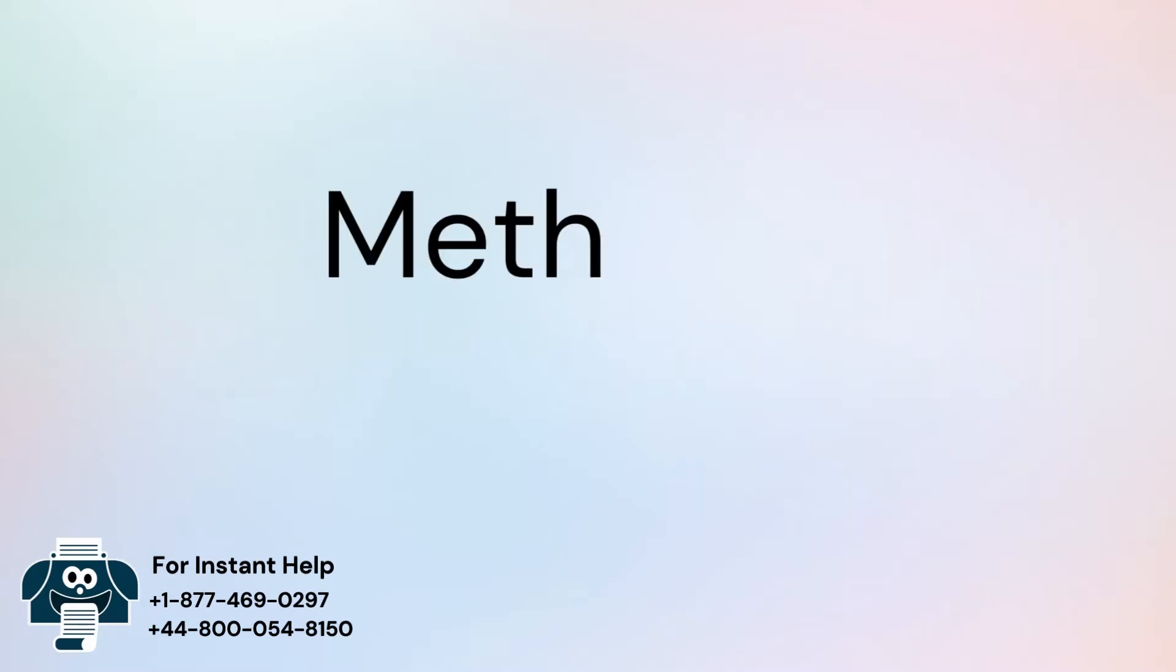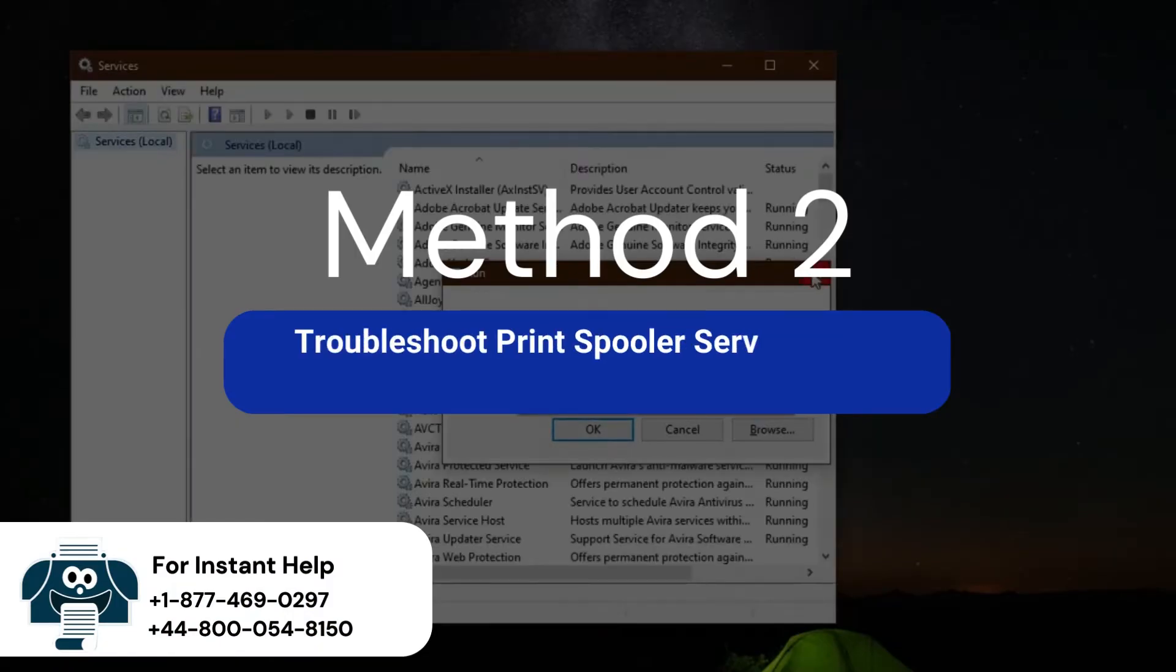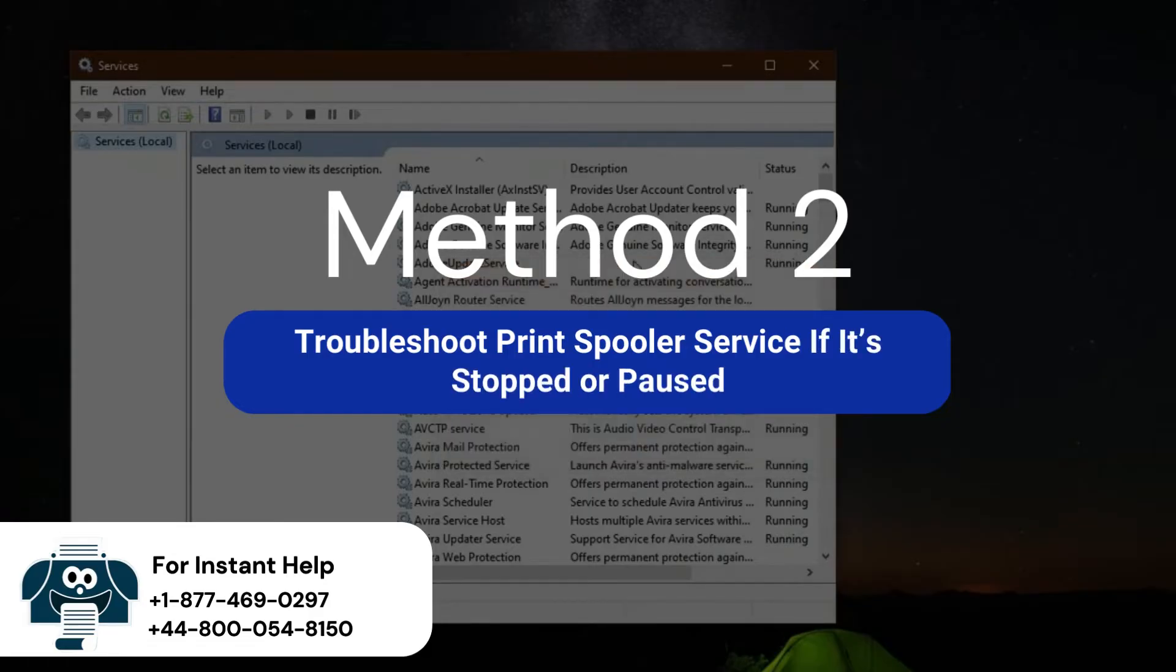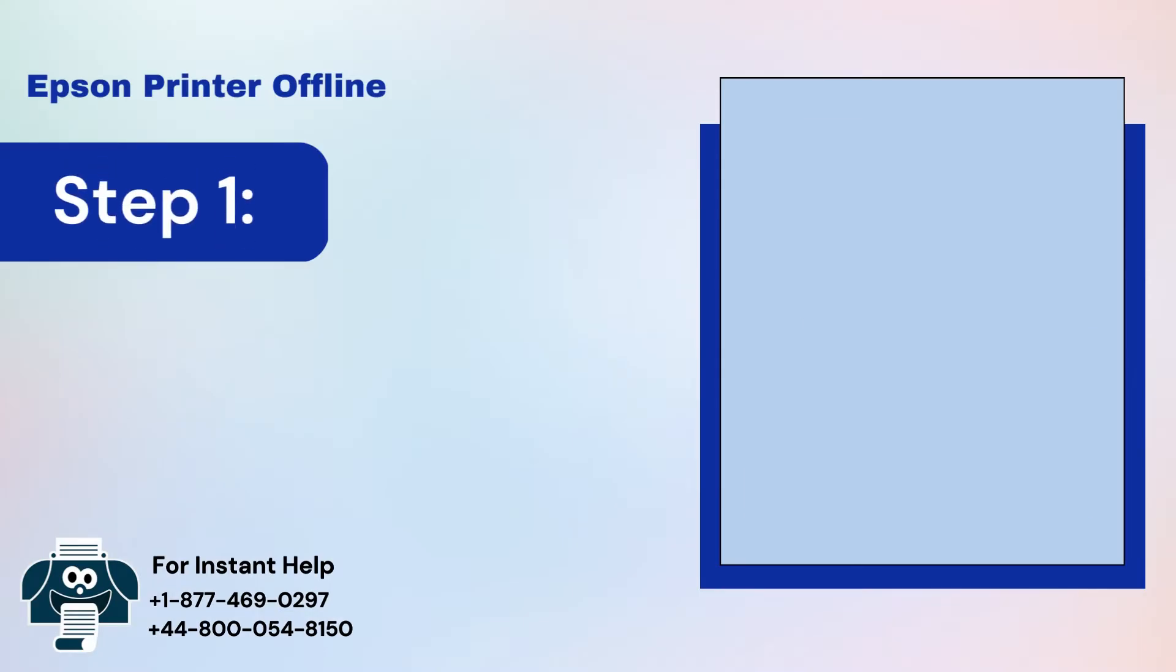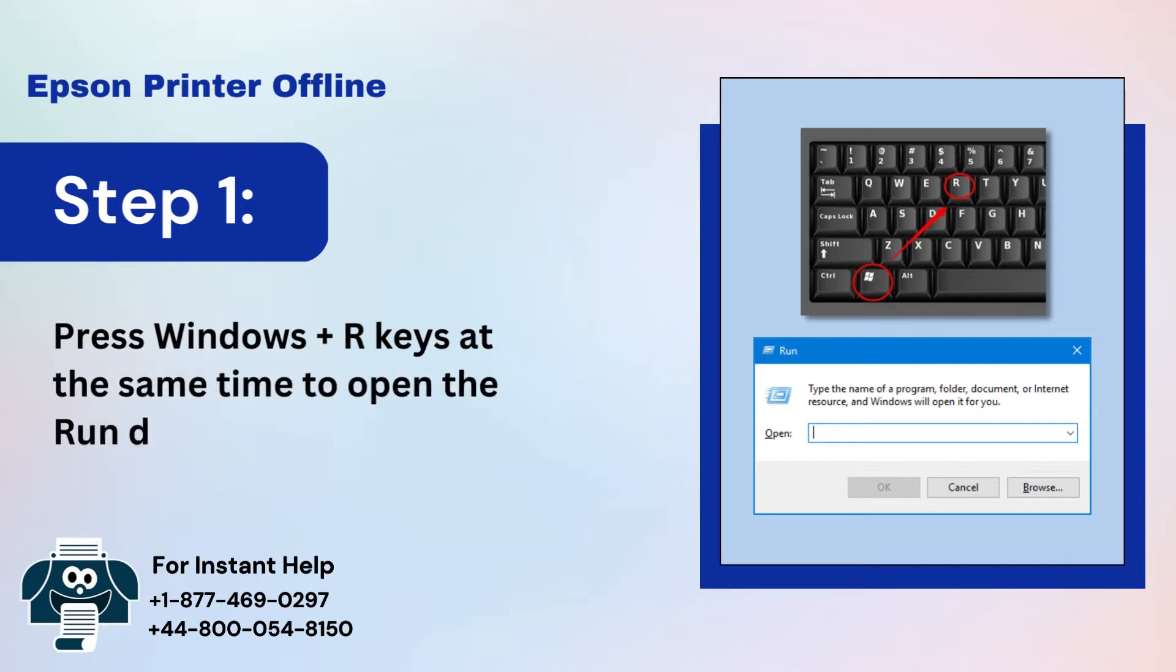Method 2: Troubleshoot Print Spooler service if it's stopped or paused. Step 1: Press Windows Plus R keys at the same time to open the Run dialog box.